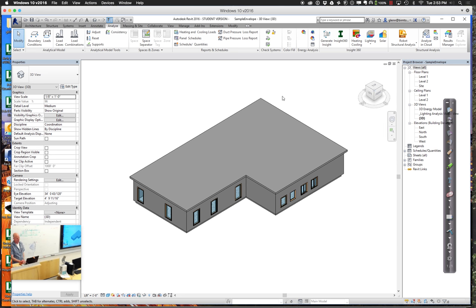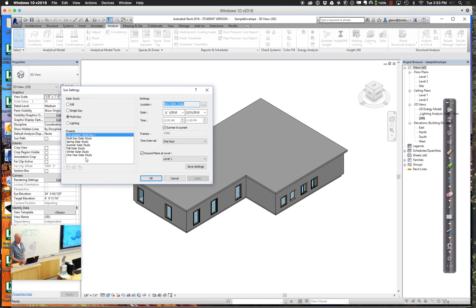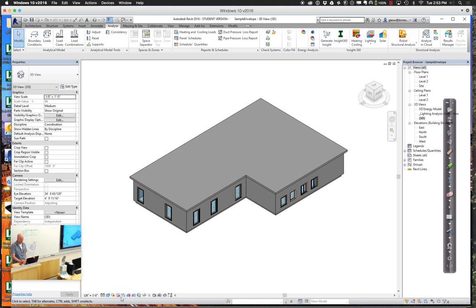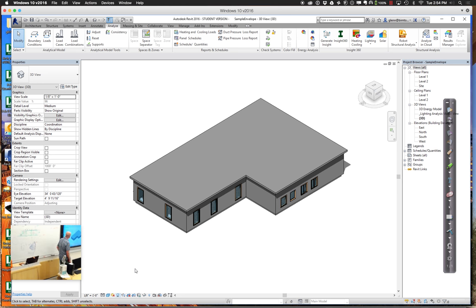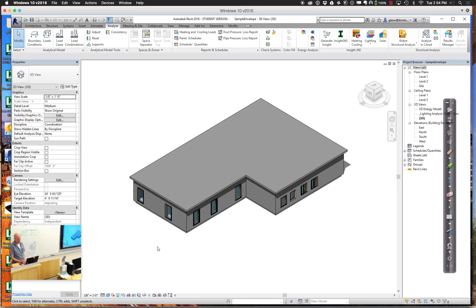If you want to get a sense quickly for what would be useful, you could turn on the sun shadows. I can turn on the sun path first and say that for a single day - here we are in New Delhi on April 19th at 2 o'clock in the afternoon. You can see at 2 o'clock I'm getting a fair amount of sun in these windows. If I'm having a heating problem, that might not be so good.